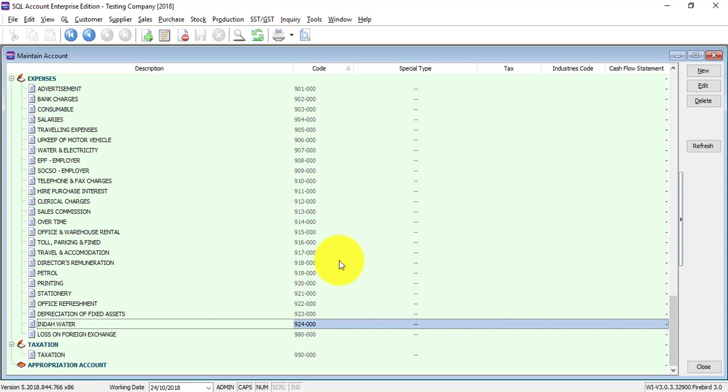So this is how you create an account in SQL accounting system. What if you want to create a sub-account?